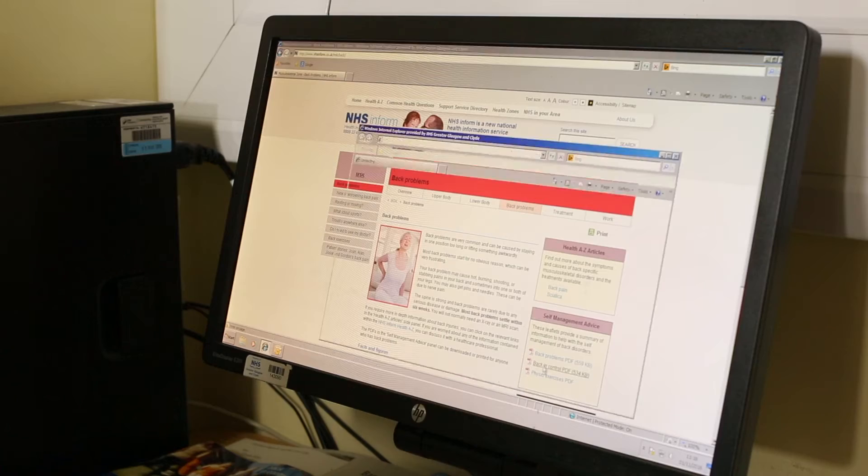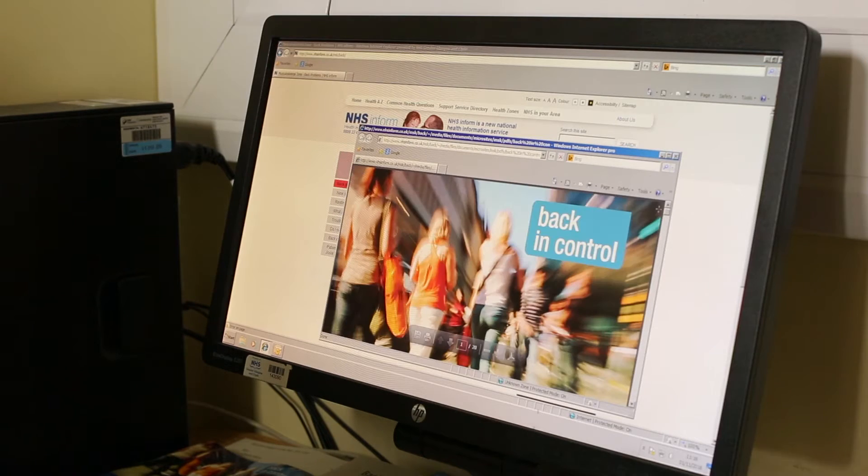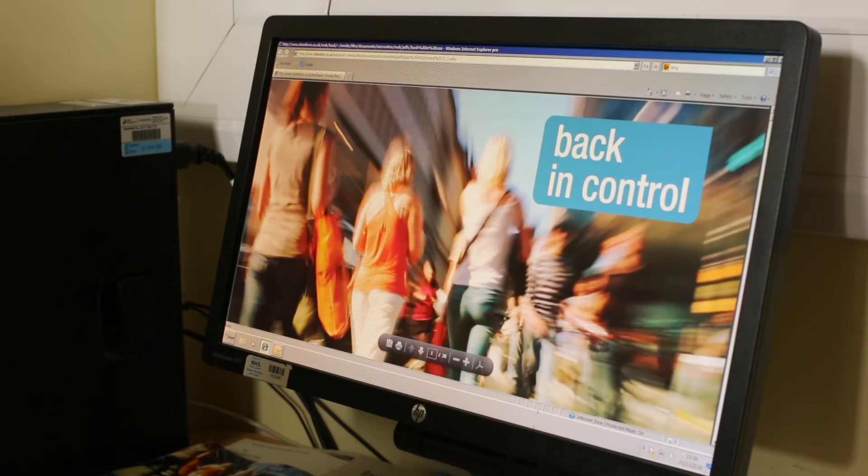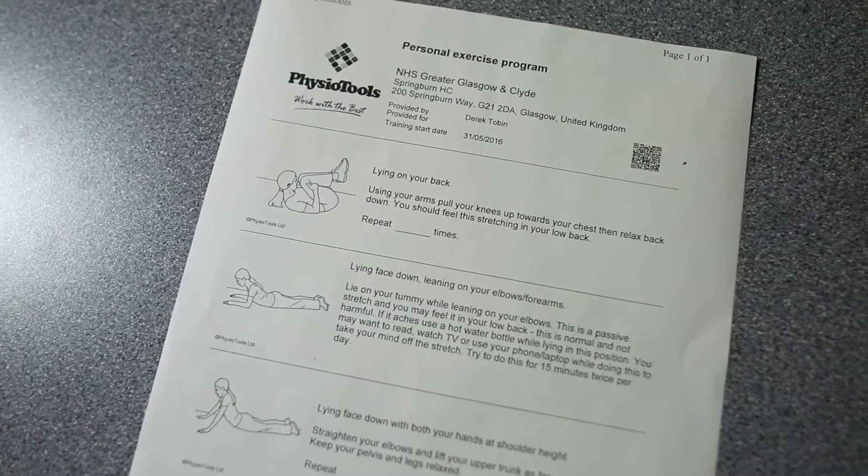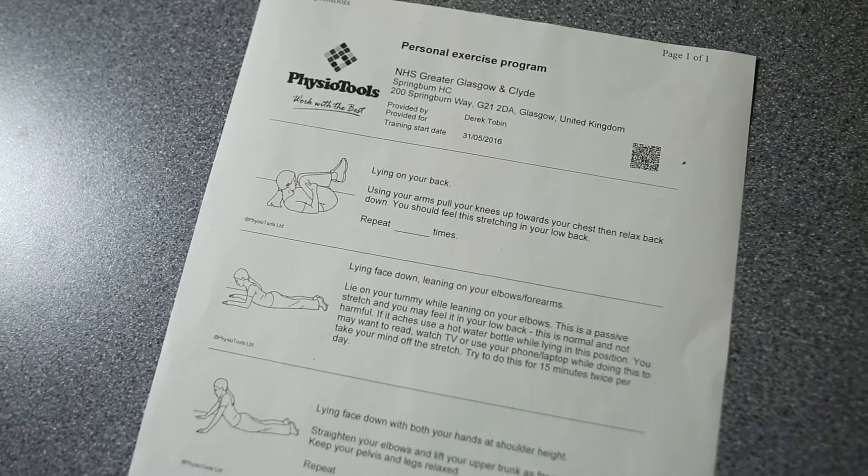For the low risk category, we can have the confidence to manage patients in primary care with a focused one-off physiotherapy assessment and then to discharge them with simple advice regarding self-management and signposting them to either internet-based resources or providing them with brief written advice.